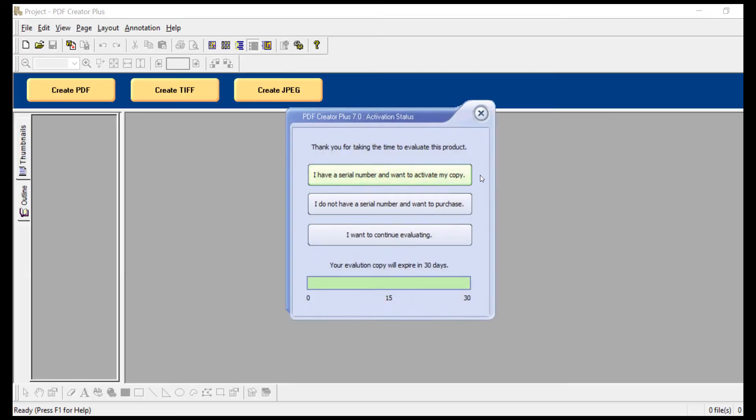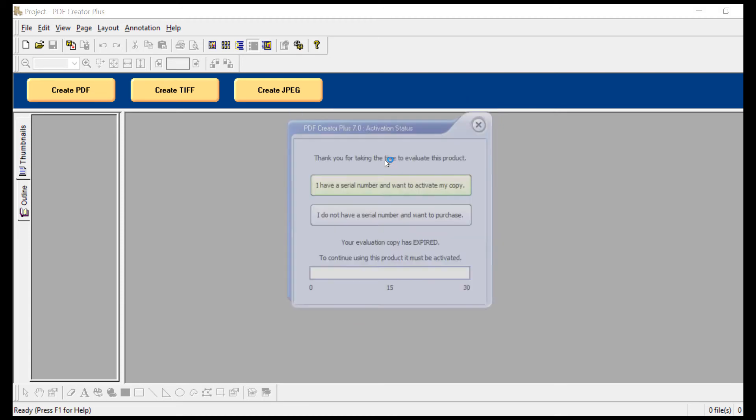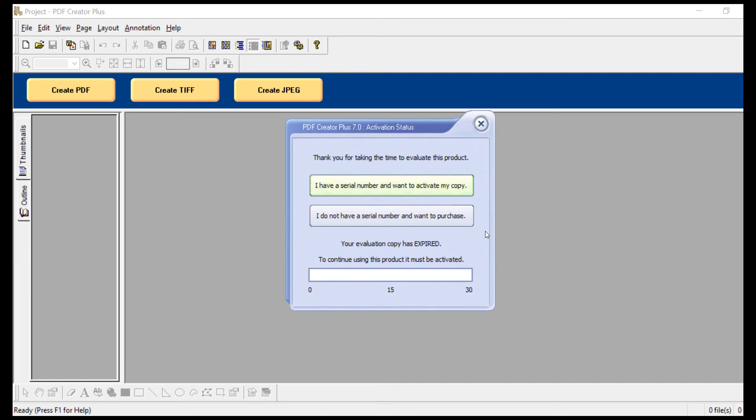This will tell you how many days you have remaining in your 30 day trial period. Alternatively, it might say that your evaluation copy has expired, meaning that the 30 day trial period has elapsed.